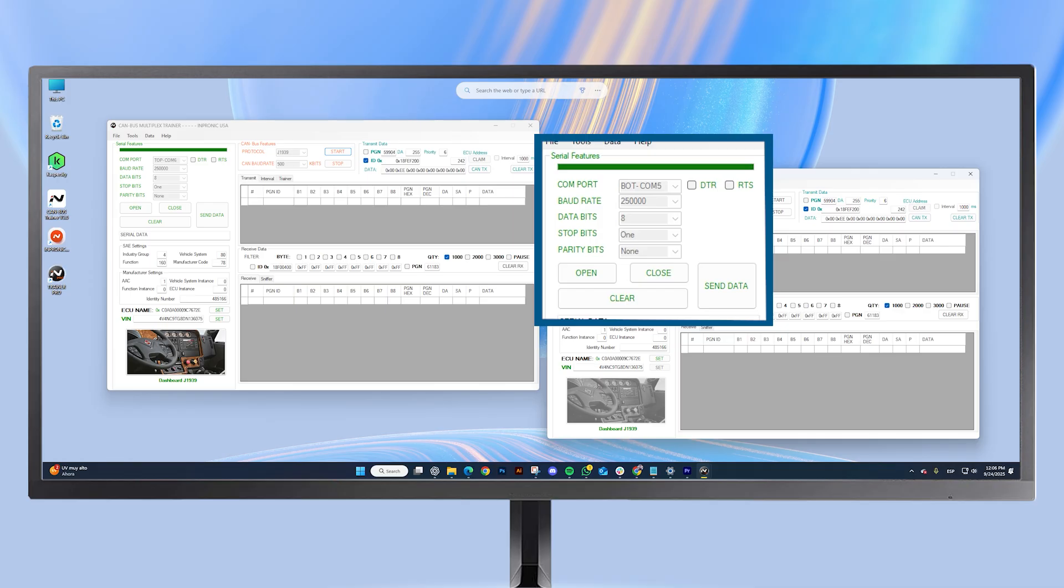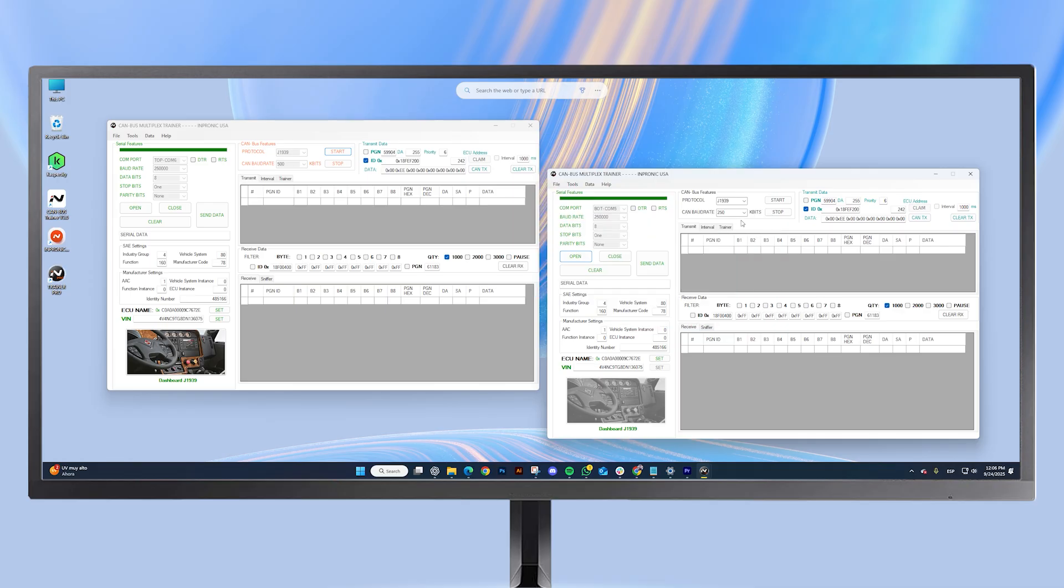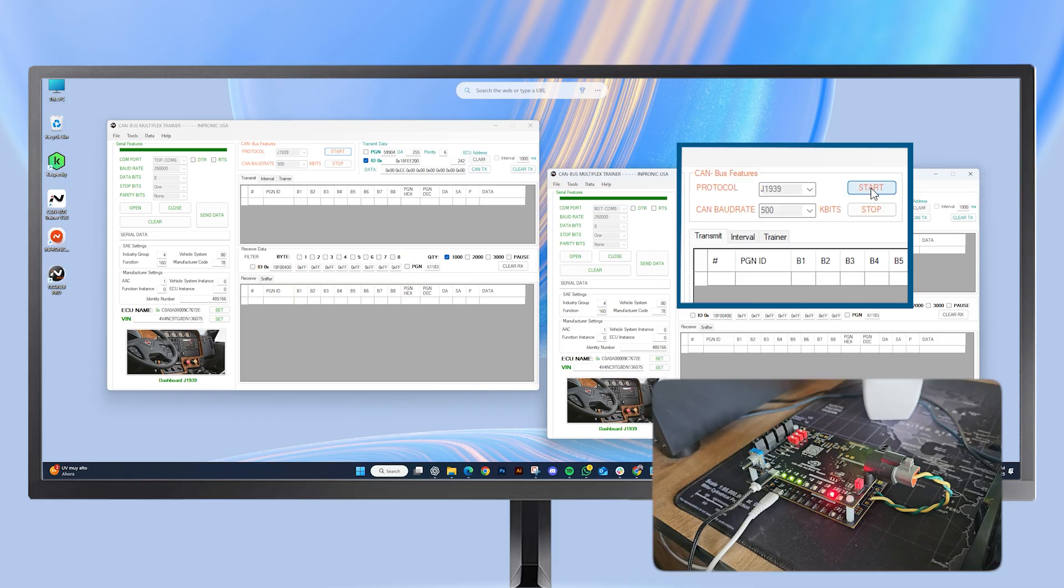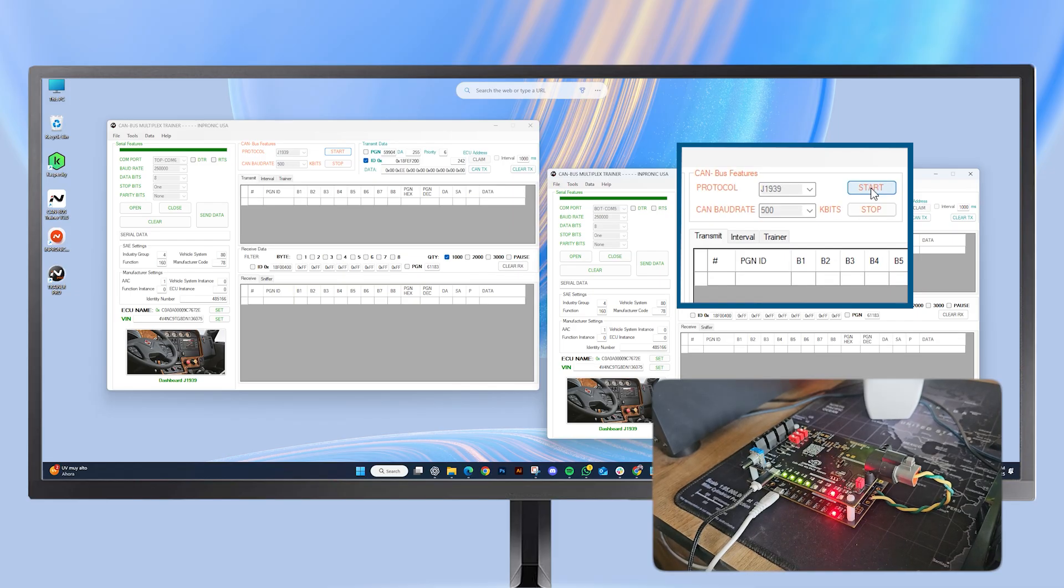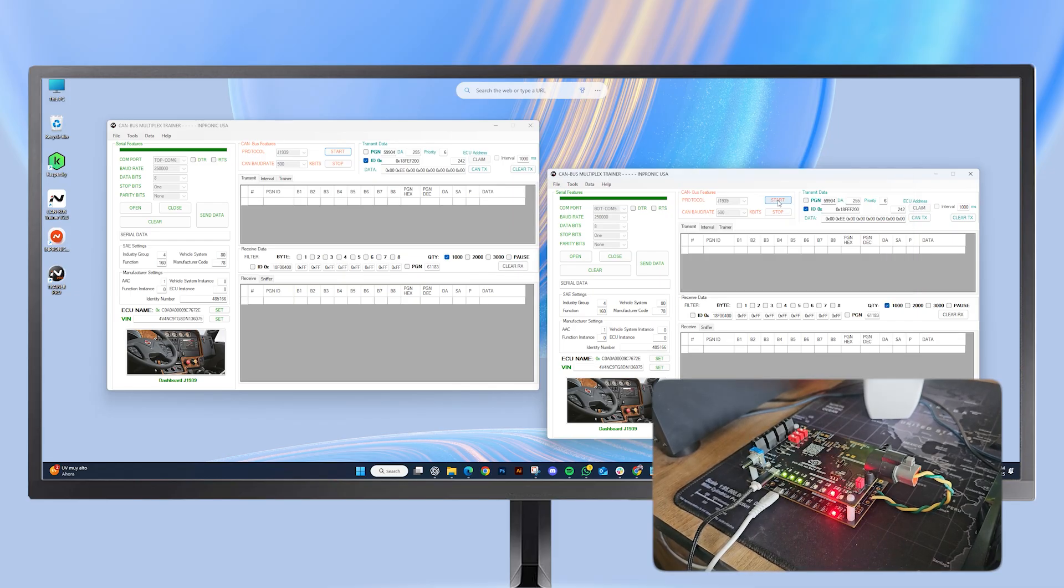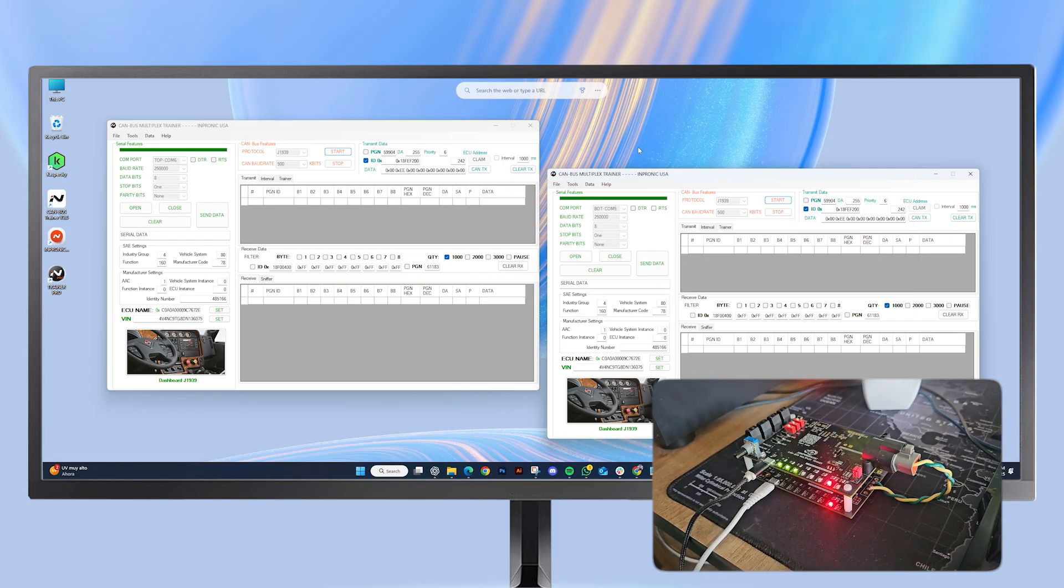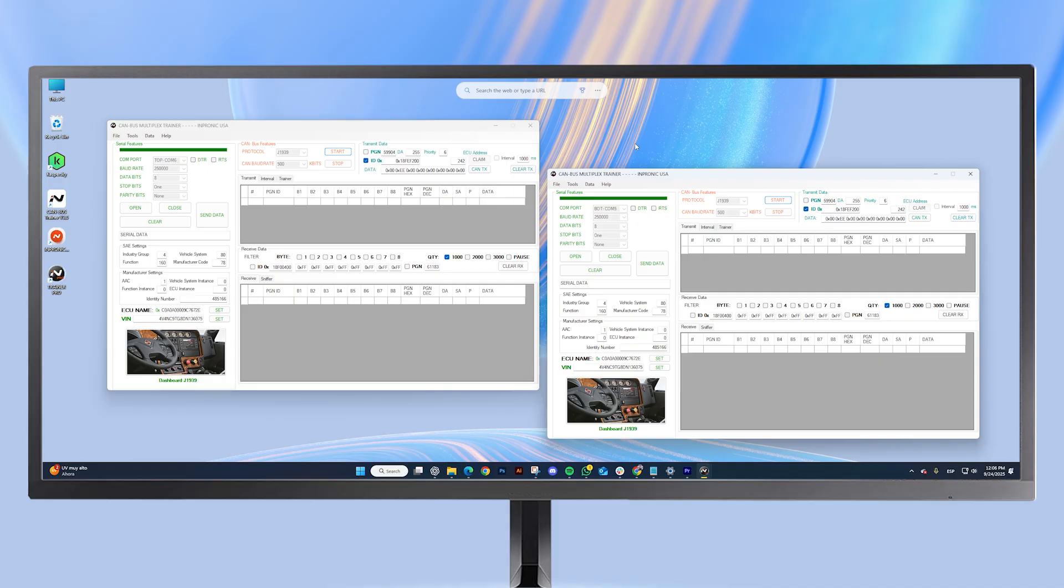That's one of the new features of the Pro Edition. Now, we select the same protocol and the same speed. Press Start, and perfect. We now have a fully functional CAN bus connection.